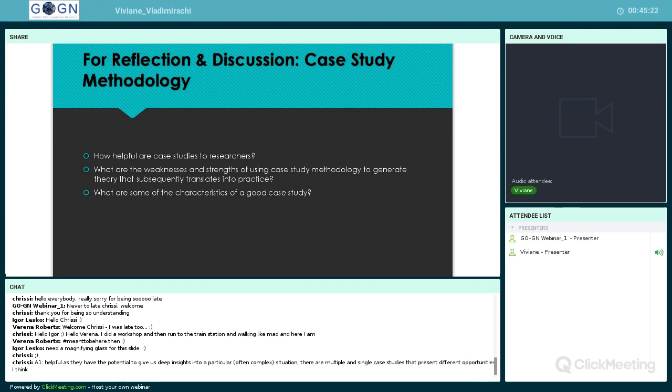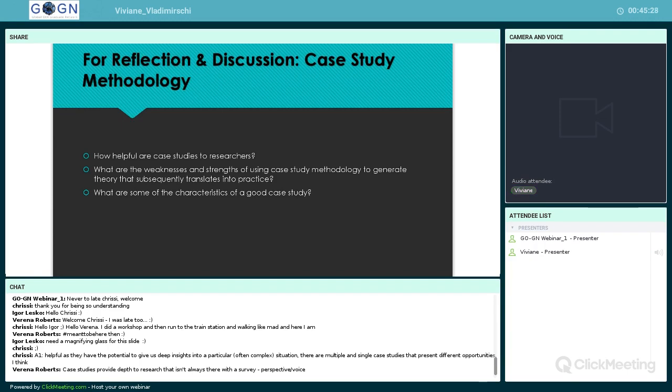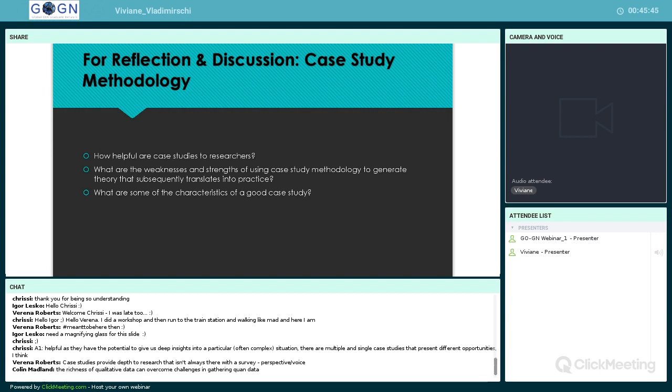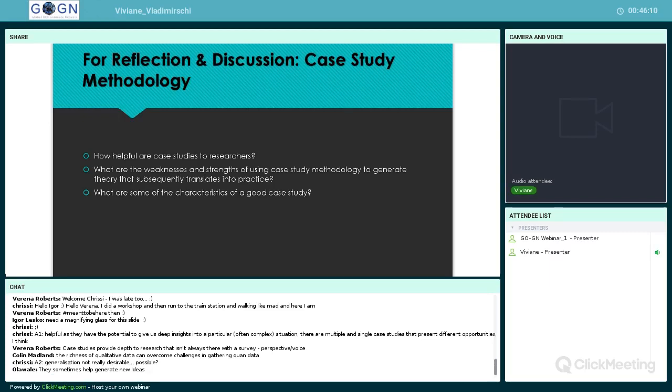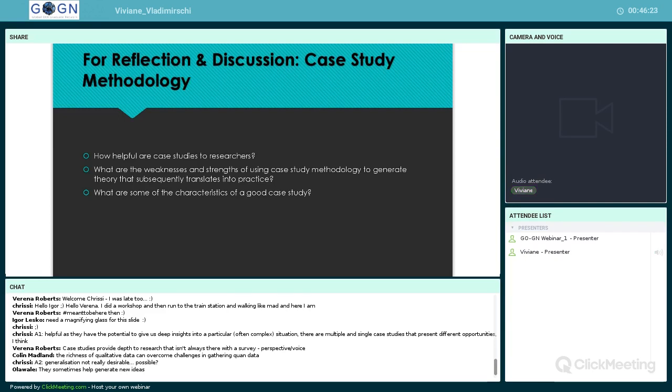Okay, Chrissy said: helpful as they have potential to give us deep insights into a particular, often complex situation. There are multiple and single case studies that present different opportunities. Well put, Chrissy. Verena says case studies provide depth to research that isn't always there with surveys. Great point. Calling out the richness of qualitative data and overcoming challenges in gathering quantitative data. That's an excellent point. Chrissy too: generalization not really desirable or possible. That's a great question and point as well. Alawale says they sometimes help generate new ideas. Yes, definitely.